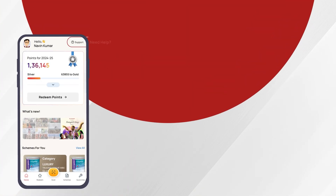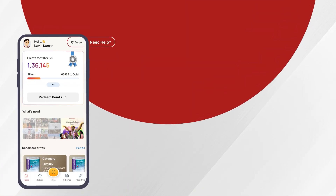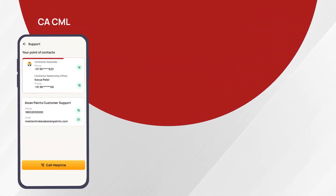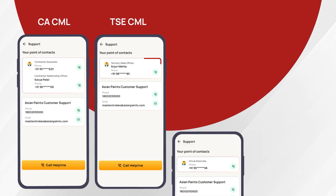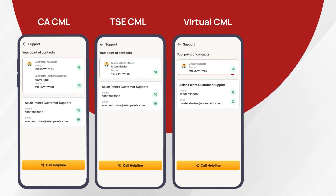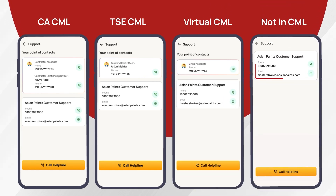We have now assigned dedicated company POCs for you, depending on your CML category, whose details you can view in the app.